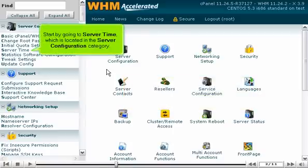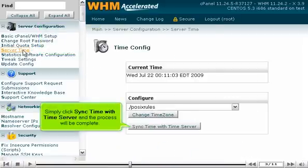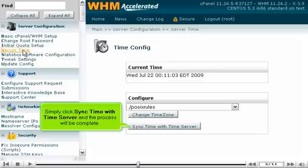Start by going to Server Time, which is located in the Server Configuration category. Simply click Sync Time with Time Server and the process will be complete.